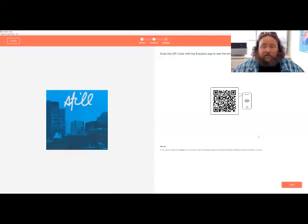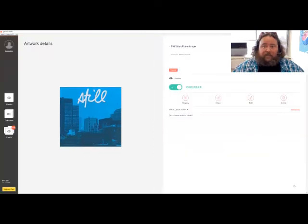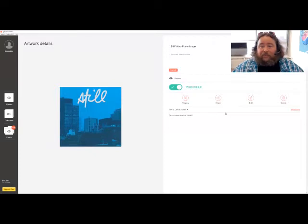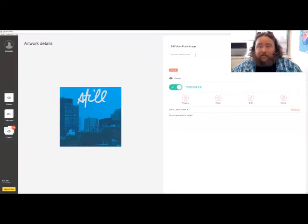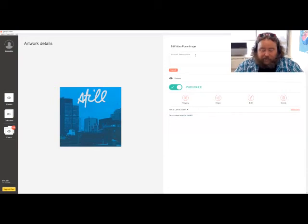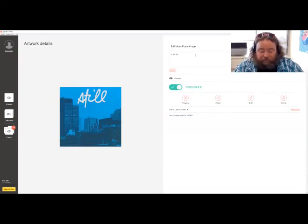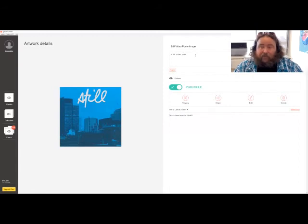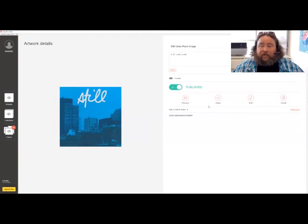Once you are done, the next step is to just literally hit done. Then you have a couple of different options. It is published and you could add a little description so people know what it is. I'm going to write AR video poem since that's what my piece is. And you could share with this link and preview it here.